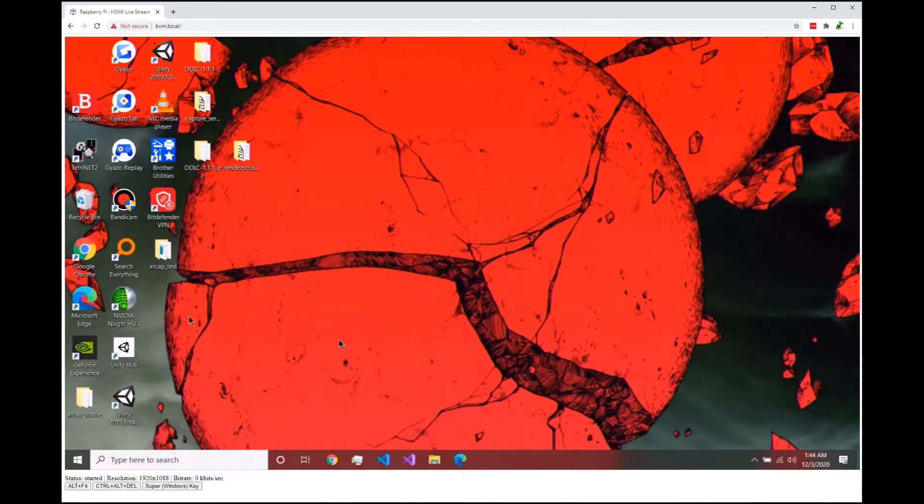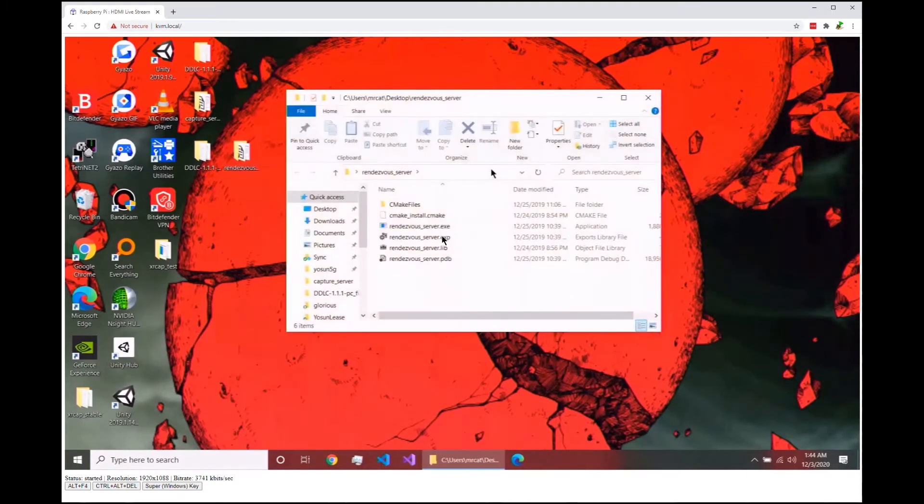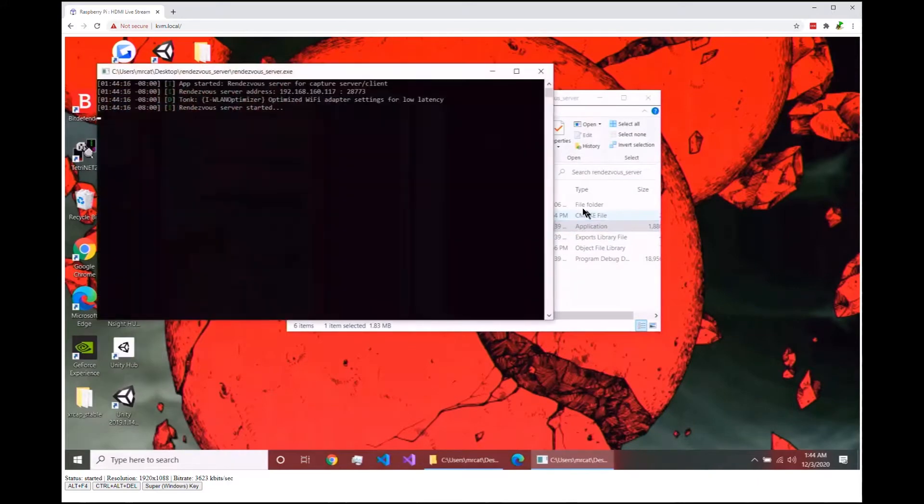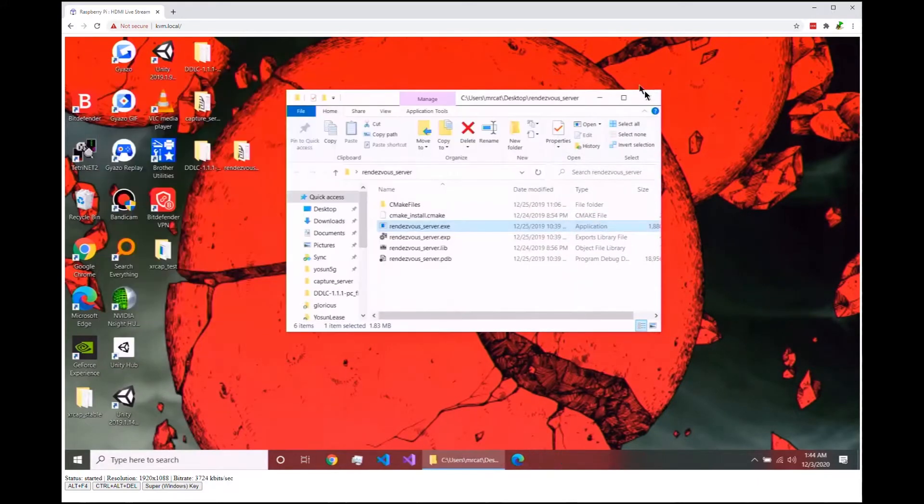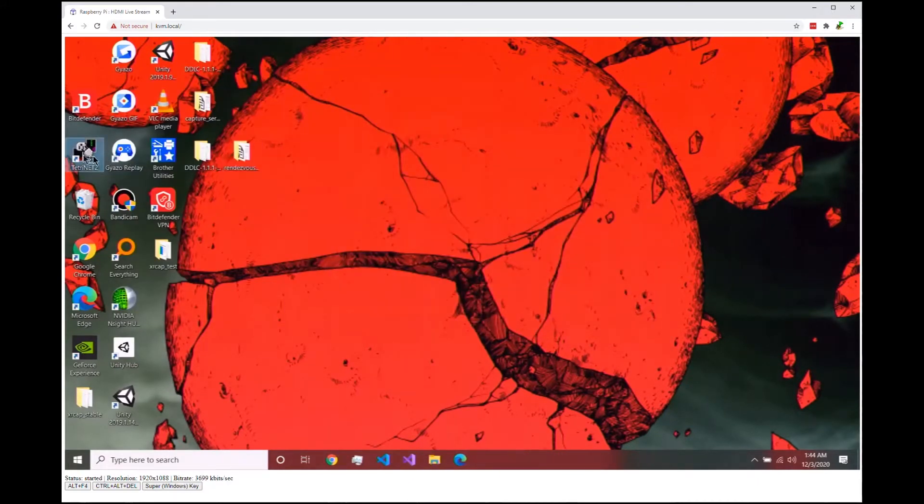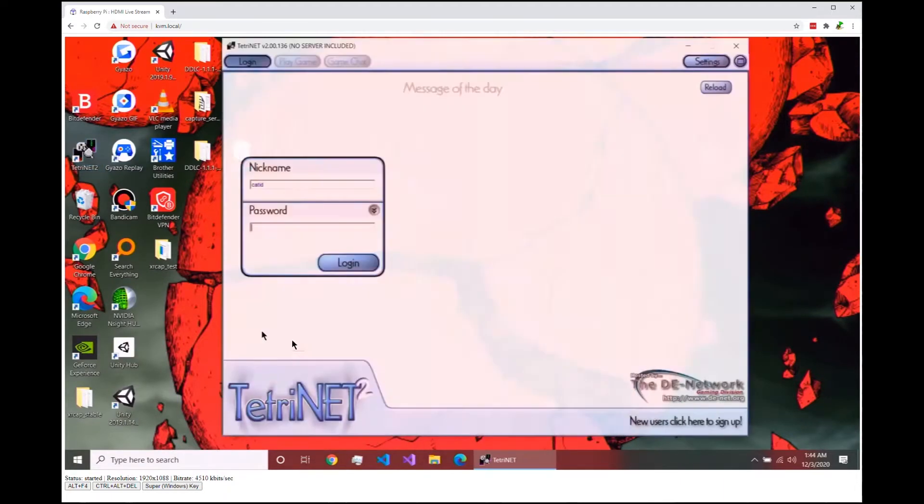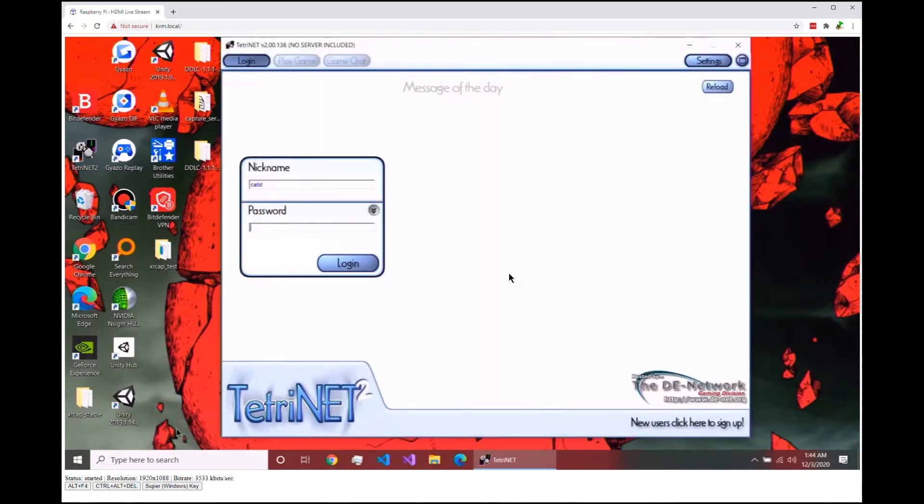Once it's all plugged in, you can just pop over to any web browser and point it at the Raspberry Pi. It'll show the current video view from the computer and allow you to interact with it using the mouse and keyboard.